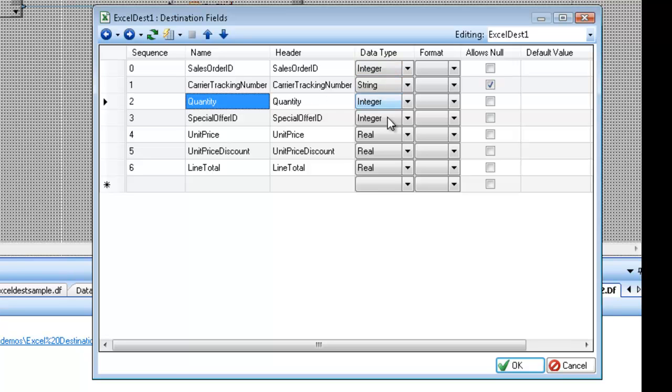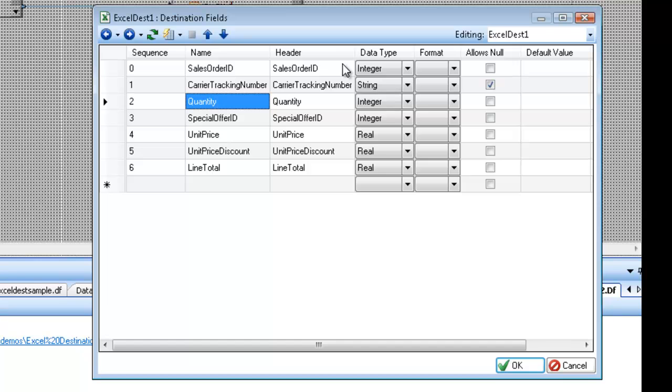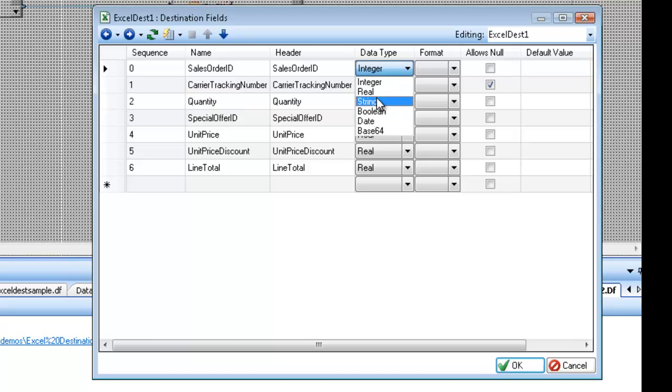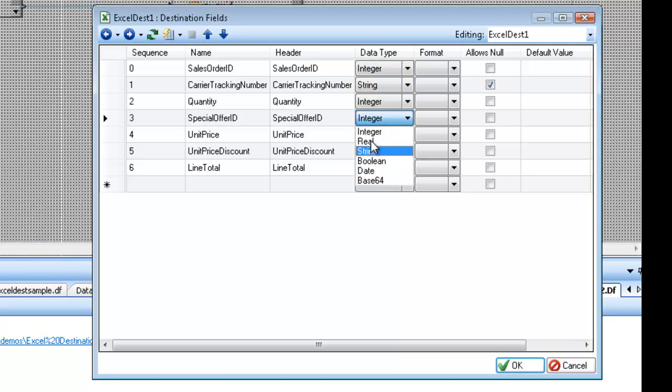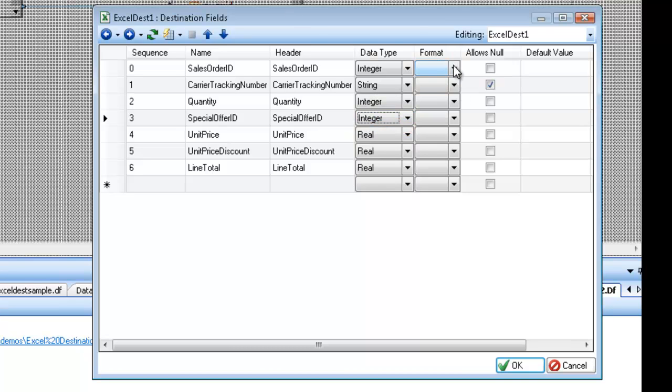And then we have the data type which is not that important for the destination. But if you are passing this along through subsequent transformations and you need to do some sort of addition or you want to preserve the layout that you're getting from the source, you can just leave this as what you got from the source. Or you can change them to all strings if need be. I'm going to leave them as what I got from the source. In this case integer, string, integer. The intrinsic Centerprise data types. Format. This is an Excel file. I don't have to worry about format.